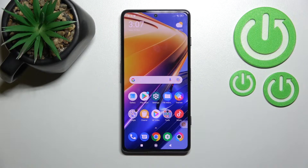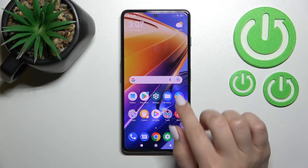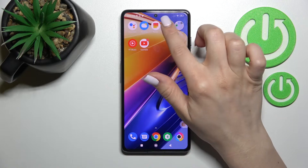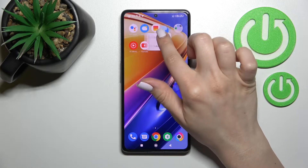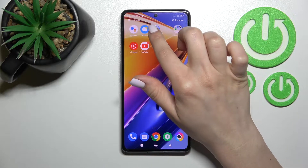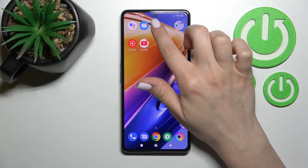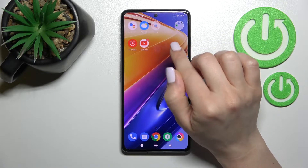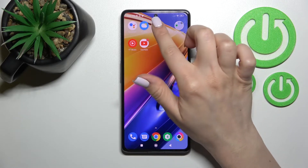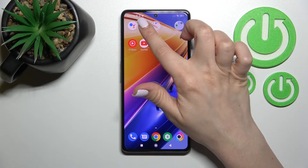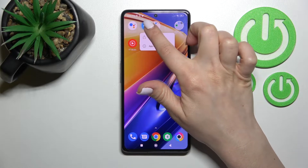Welcome to the video. In front of me is the Xiaomi Poco F4 GT and I'll show you how to create home screen folders on this device. First, you should hold an application for a while and drag it up onto another one. Now you can see that we just created a new folder on our device's home screen.